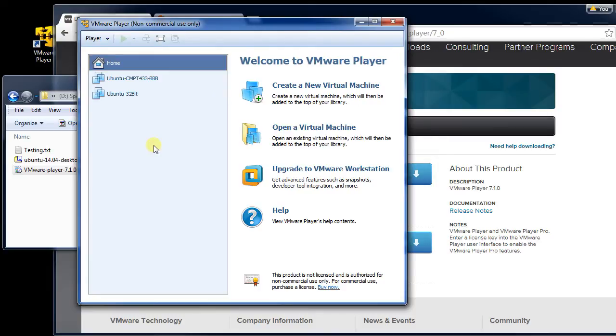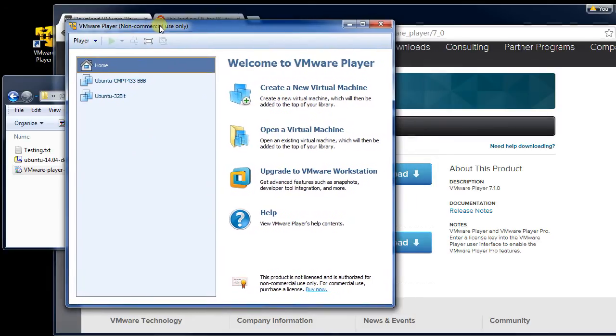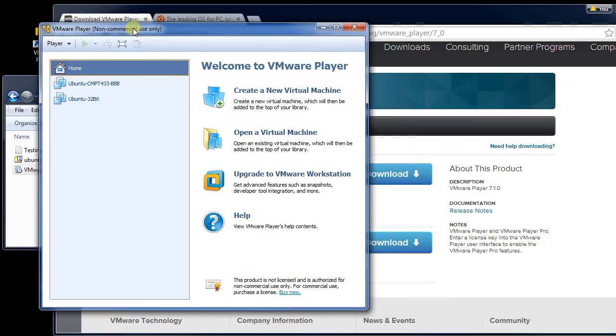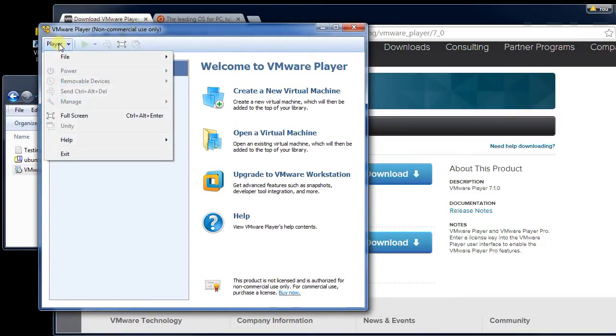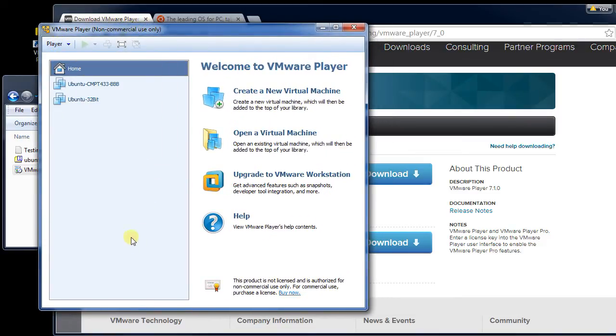So now, once we hit this point, we want to create a new virtual machine. I'm going to click here on the right-hand side, create new virtual machine.